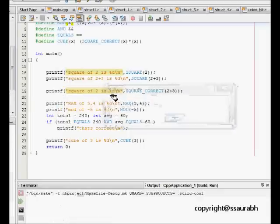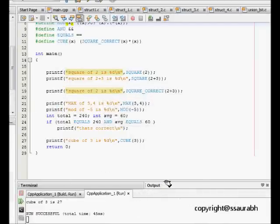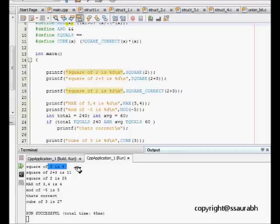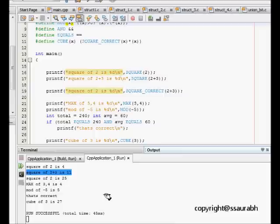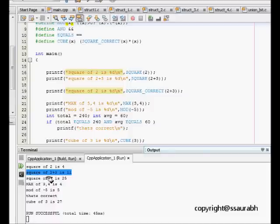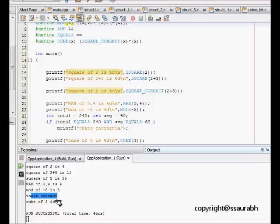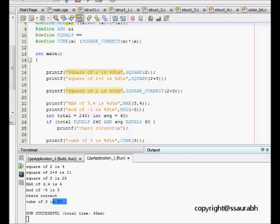When we compile and run it, we see square of 2 is 4 so that's perfectly alright with the SQUARE function. But square of 2 plus 3 becomes 11 as we saw because there was problem of parenthesis. Then we corrected it by using SQUARE_CORRECT and we got the correct answer. MAX of 3 comma 4 is 4, MOD of minus 5 is 5. And then EQUALS so this was true, it is giving us the next statement that's correct. CUBE of 3 is 27 which is getting correct. This was the C preprocessor macros with function arguments.